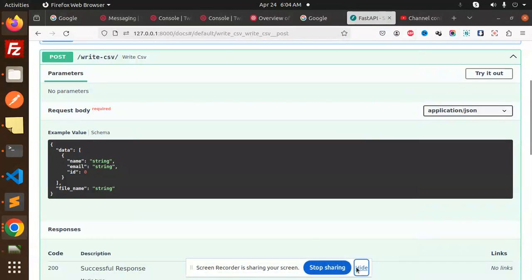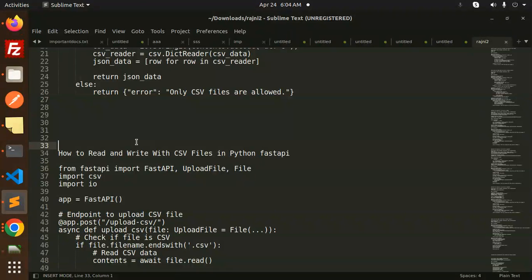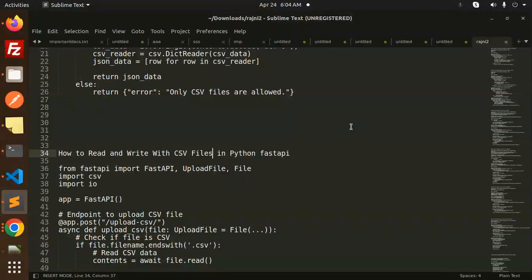Hello friends, welcome back to the new tutorial of FastAPI. Today we are going to learn how to read and write with CSV files in Python FastAPI. For those who haven't subscribed to my channel yet, please do subscribe, and if you like the video, please like, share, and comment.